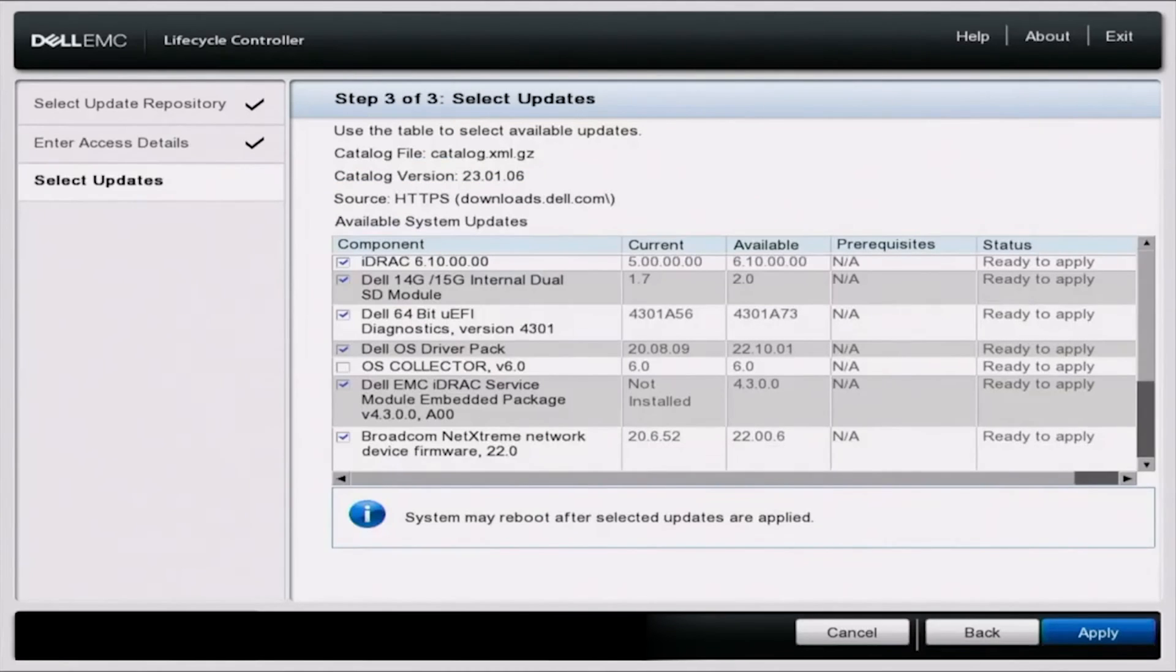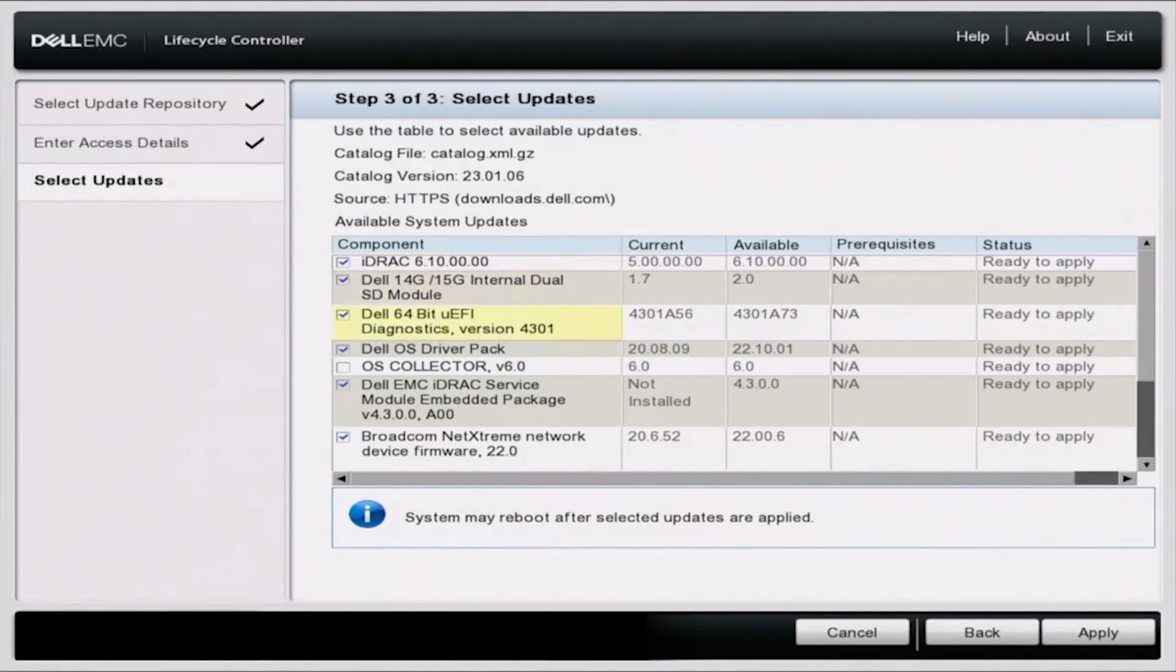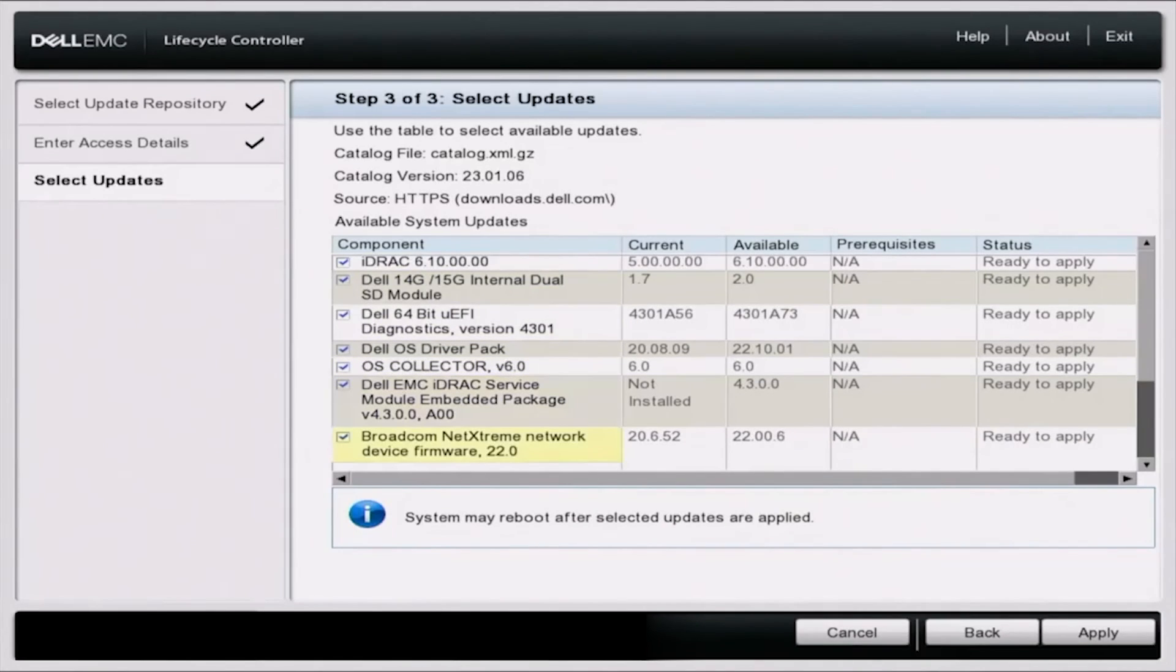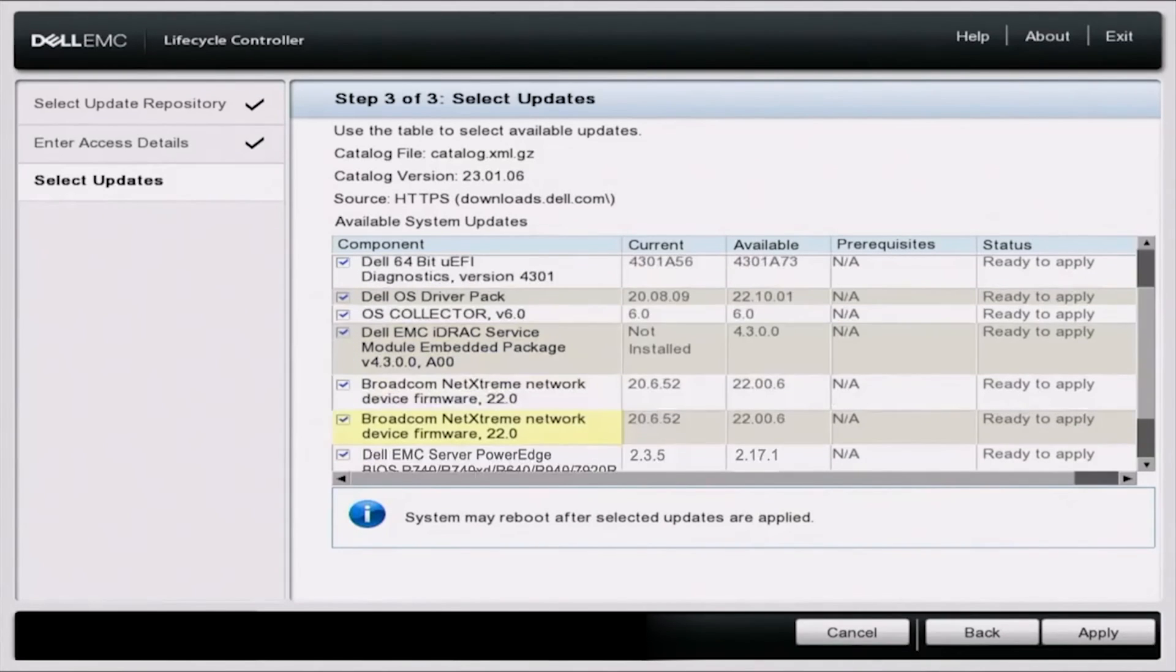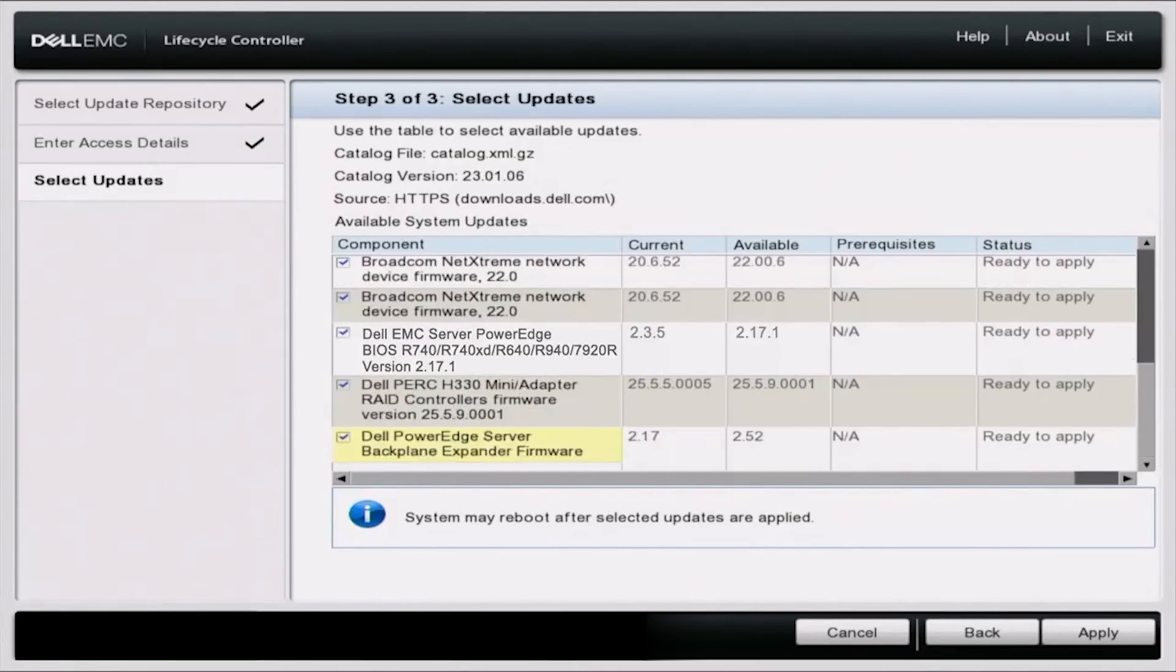Once all the download packages are finished, we are presented with all of the different updates that we can do. And if something is not up to date, it'll automatically select it. As you can see that we have check marks on some of these and then some of these don't have any check marks because they're already completely up to date. So we can just scroll down and be able to see all the different updates we can run. We can pick and choose different ones. So once we've selected all the ones we want to do, we can just click apply.